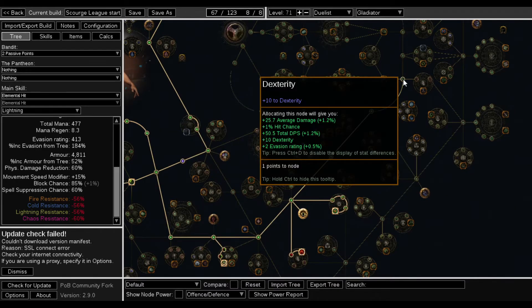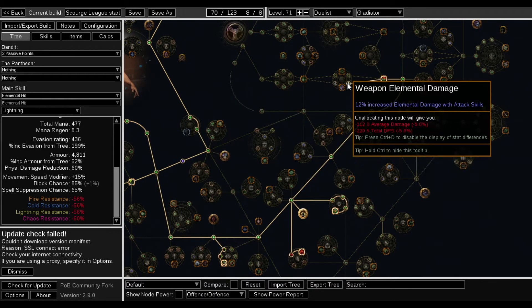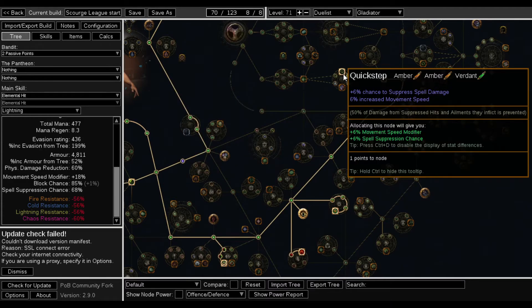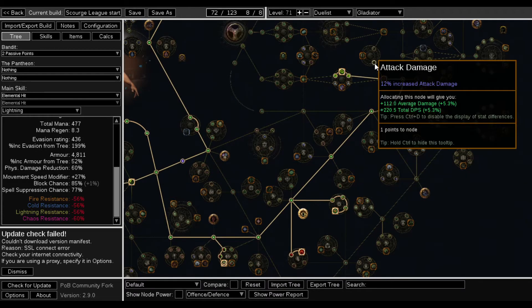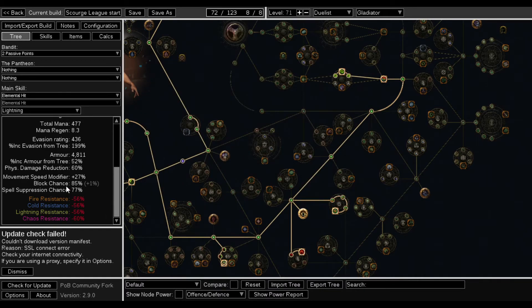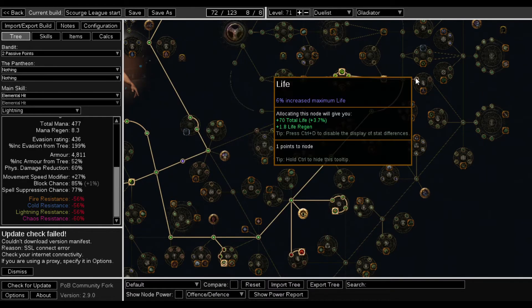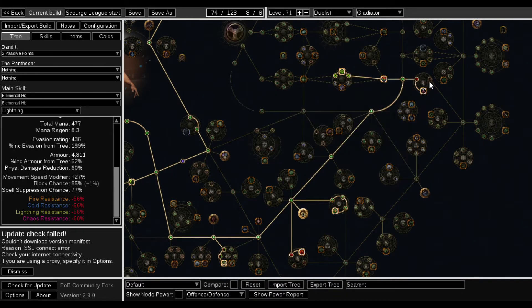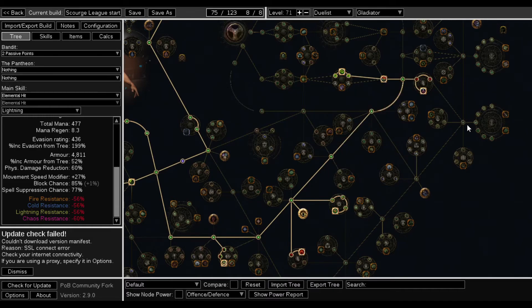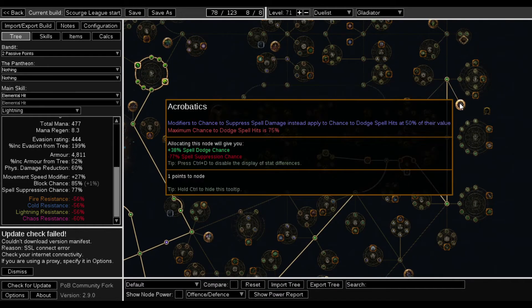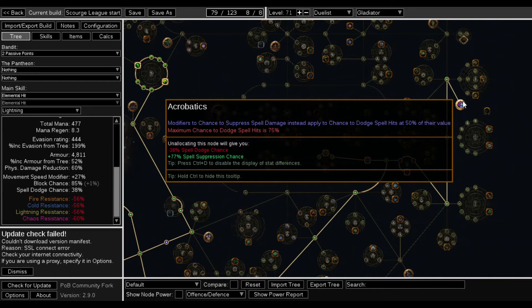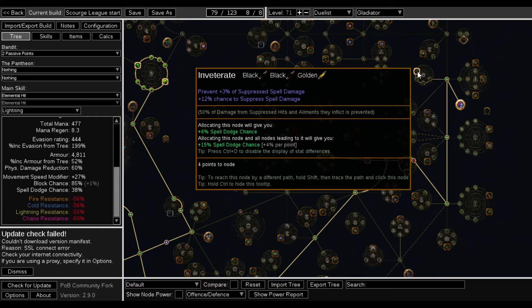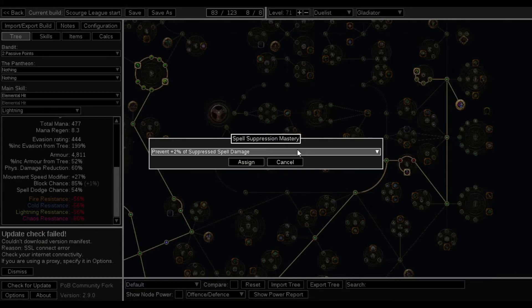We're gonna need to run up here for all this evasion so let's grab the outline of those, this evasion wheel. We're not gonna need that accuracy or anything, eh, but we'll grab it just because. And then we can spec over here while grabbing both of these. We'll grab wind dancer. I guess we can grab the rest of that spell suppression, run over here, grab this spell suppression. That's weapon elemental damage. Quick step along with that. There's also this node which is weapon artistry which will give block chance while dual wielding or holding a shield, but we're already at max block so we don't need that node.